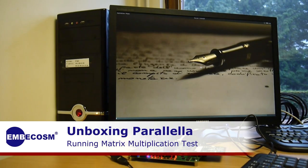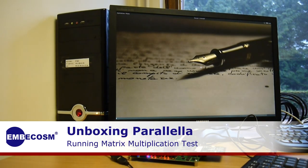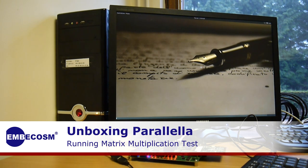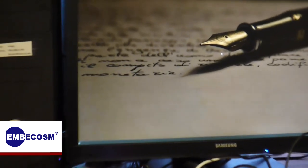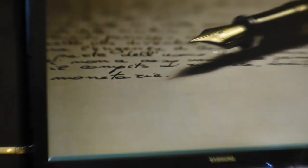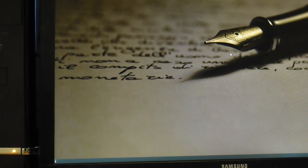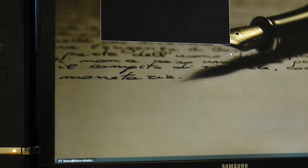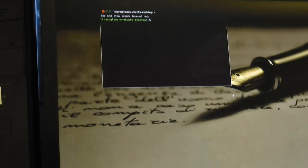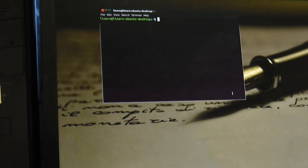Now to check the Epiphany board's really running, let's just run the default matrix multiplication test which is supplied with the board. Let's set up a console.